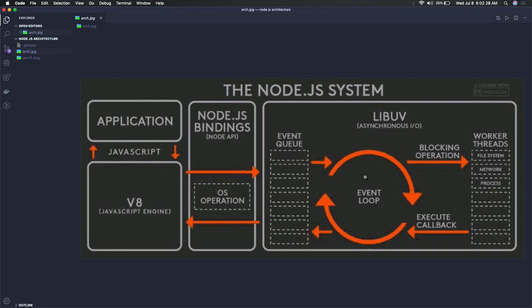This event loop will put that in the event queue because there can be multiple asynchronous codes getting executed. It will push them to the event queue, and the event queue will get processed one by one.